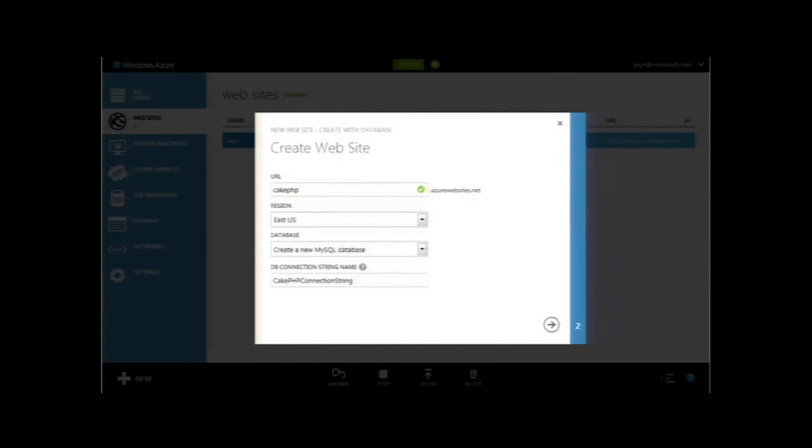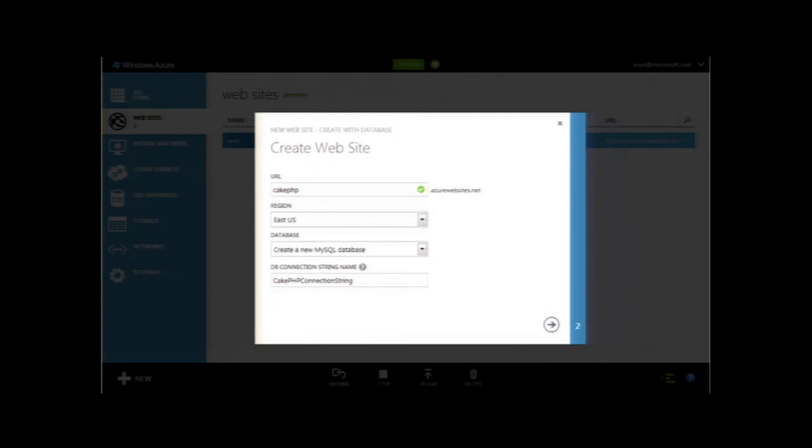Just to give you an example, if you want to create a new website, very simple to create a new website. I can go in here and just type CakePHP. You select the region that you want that website to be deployed in, and then you have a choice for a database. Out of the box, we have support for SQL Server databases, SQL Server run as a service within Windows Azure. We're also offering now MySQL as a service. So you can create a new MySQL database to support your new website.